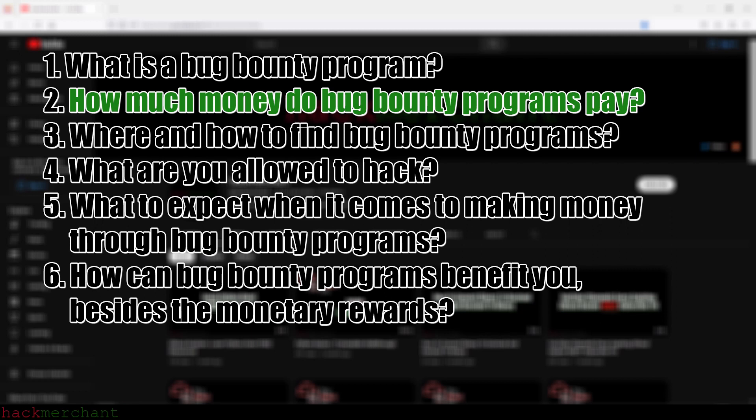If you want some motivation or inspiration, I'll link a few articles about the first seven ethical hackers to become millionaires on HackerOne, which is one of the biggest bug bounty platforms out there. Which leads me to the next question.